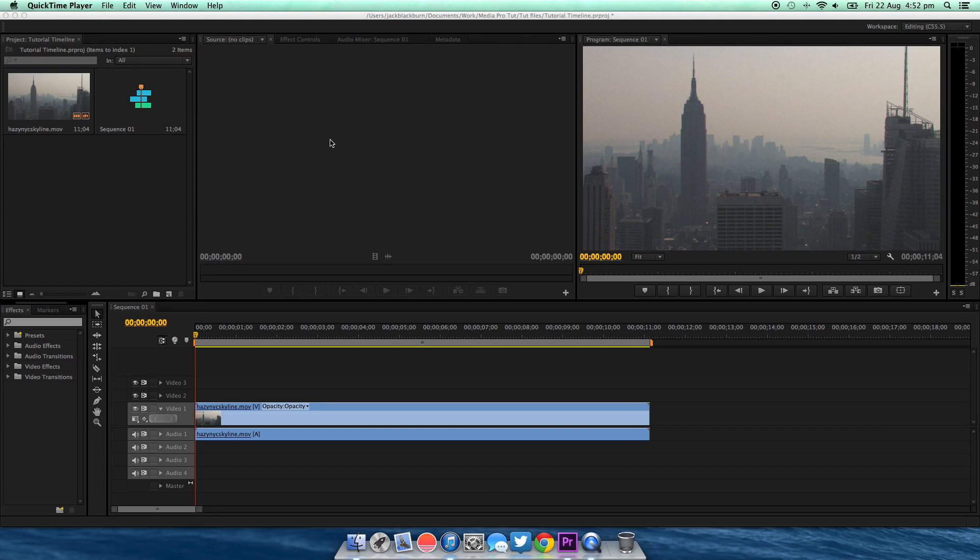Hello and welcome to Media Production Tutorials. Today I'm going to be showing you how to fade audio in and out in Premiere Pro CS6.